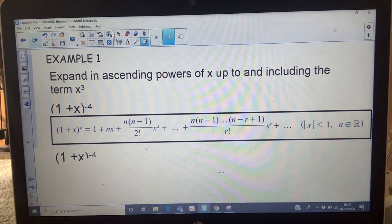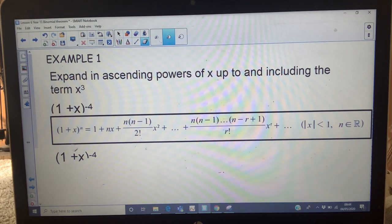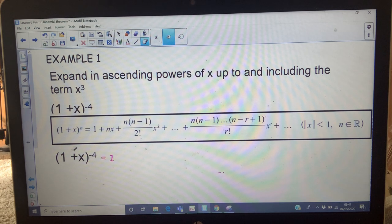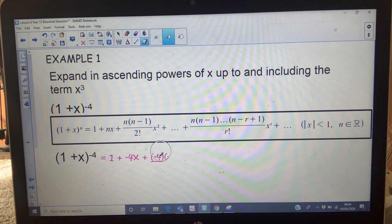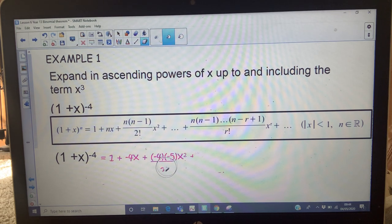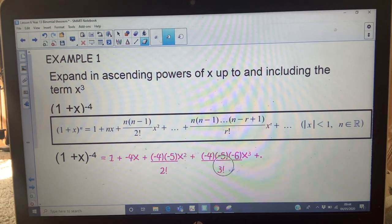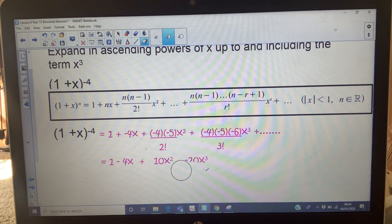Example 1: expand in ascending powers of x up to and including the x cubed term. Your power of n is negative 4, so you're going to use this formula — you're fine to do it because there's a 1 there. First term, always 1. Then plus n which is negative 4 times the x value. Then n times (n minus 1) — that's negative 4 times negative 5 — over 2 factorial, times x squared. Next: negative 4 times negative 5 times (n minus 2) over 3 factorial times x cubed, and so on. It goes on forever — then put these in your calculator and work them out.